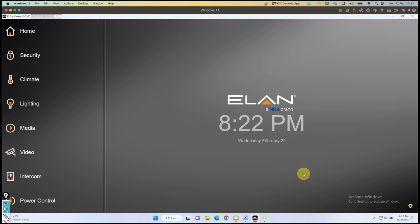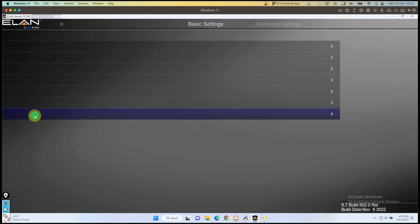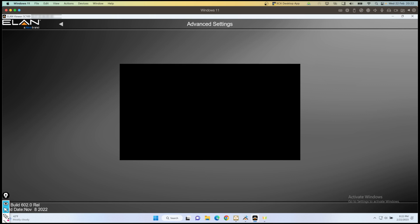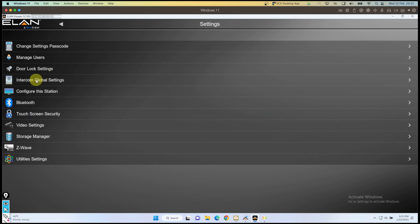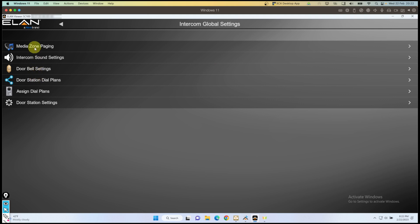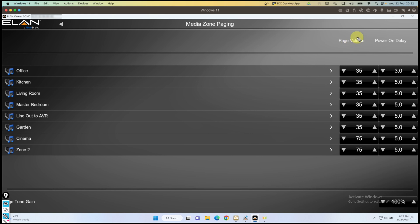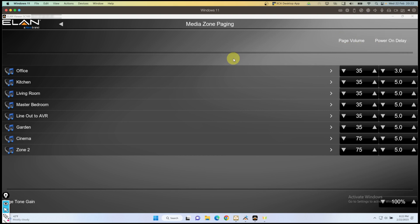In the viewer, we go to the settings cog and we go to the advanced settings, then we go into intercom global settings. In there you've got media zone paging. On the right we have the page volume and the power on delay. The page volume is the volume level the doorbell will come out of the speakers in the particular zones. Power on delay is how long the delay is after the zone has been powered on — for example, if the cinema room is off and the doorbell is pushed, the AVR needs to turn on and switch to the correct input, which could take a good 3 or 4 seconds. So I'll leave the page volume at 35 and put the power on delay to 2 seconds for this example.